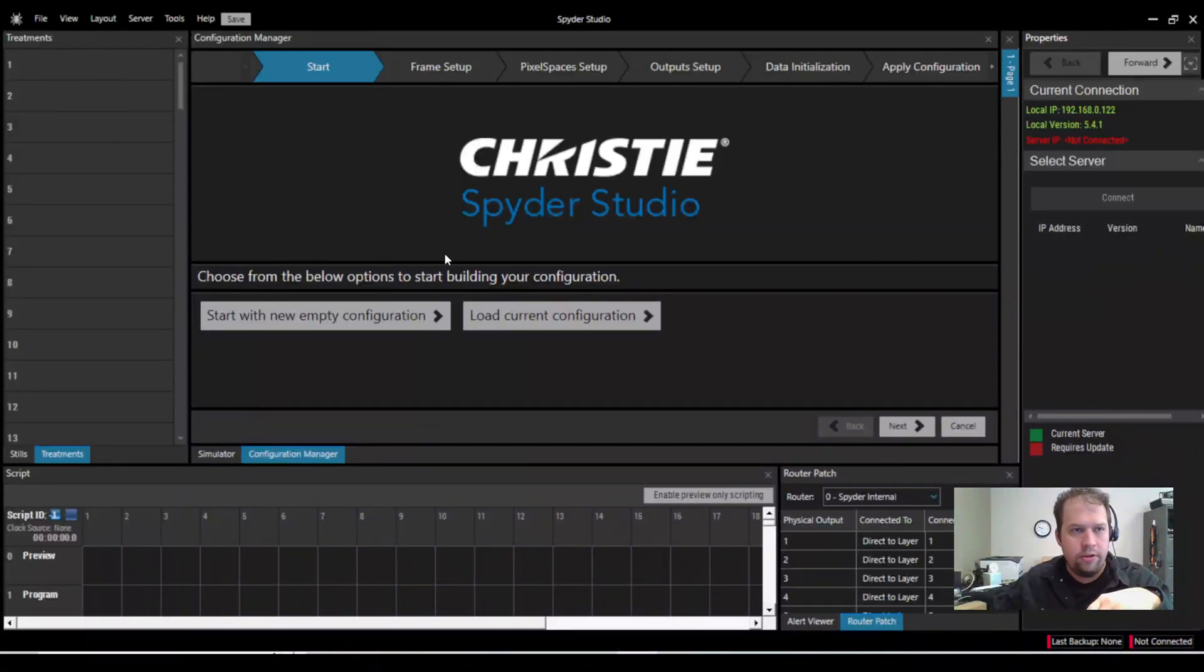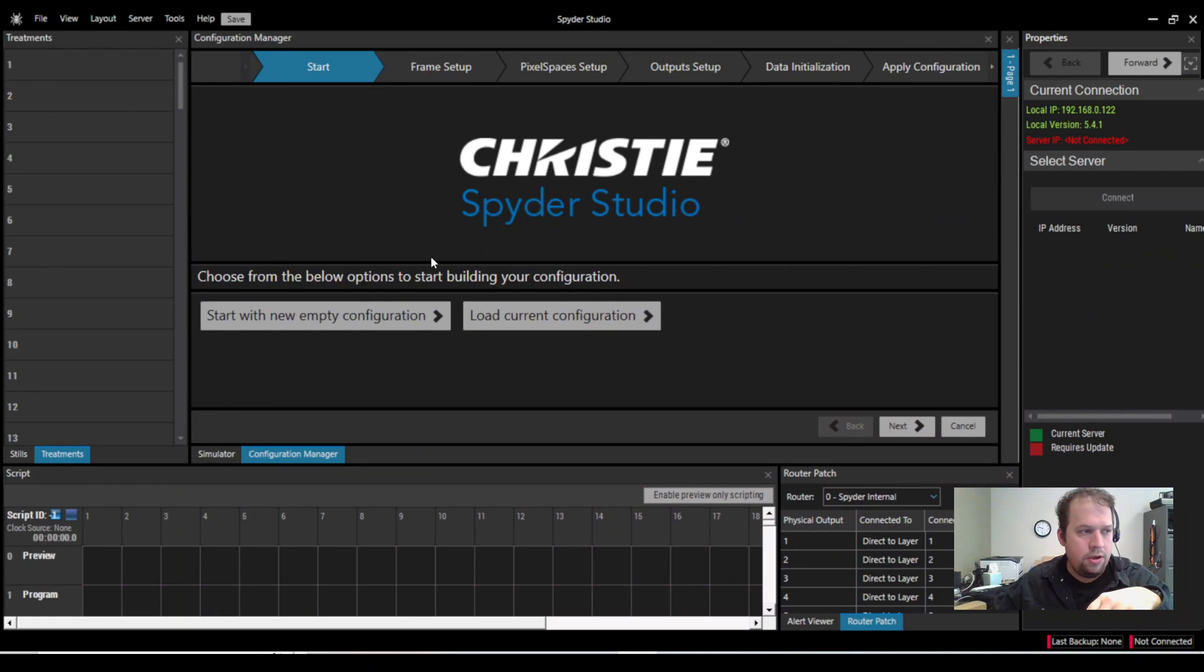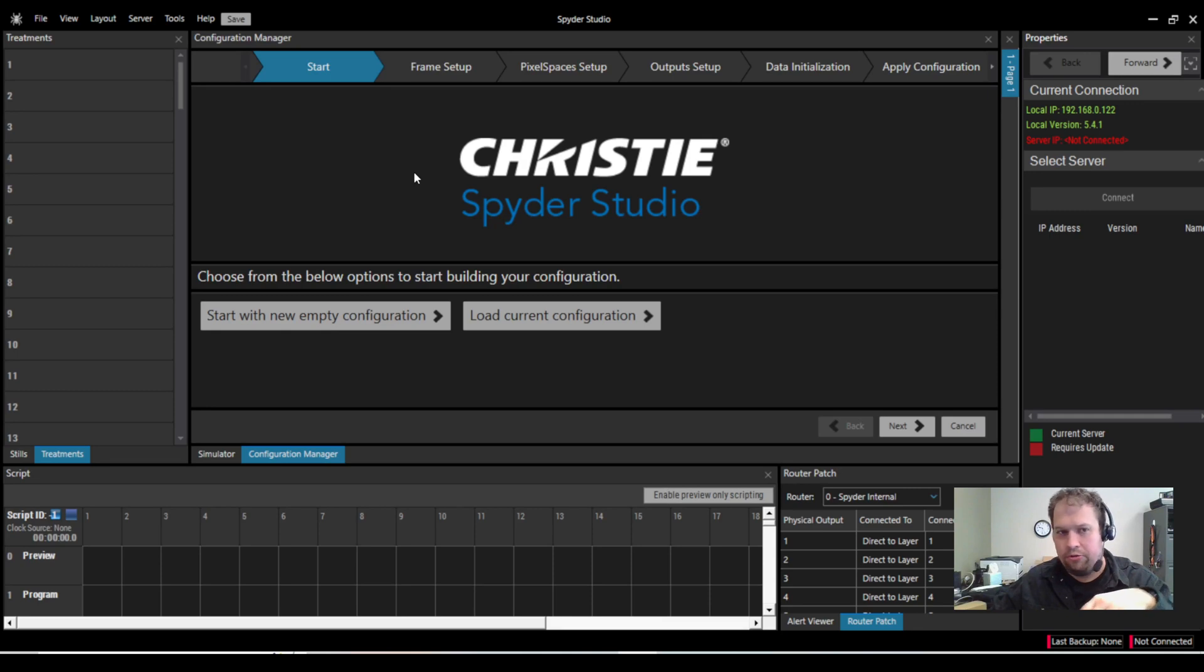This is Kevin Ring with Nationwide Video. Today I'm going to show you a very basic setup with the Spyder X80 using Christie's Spyder Studio.